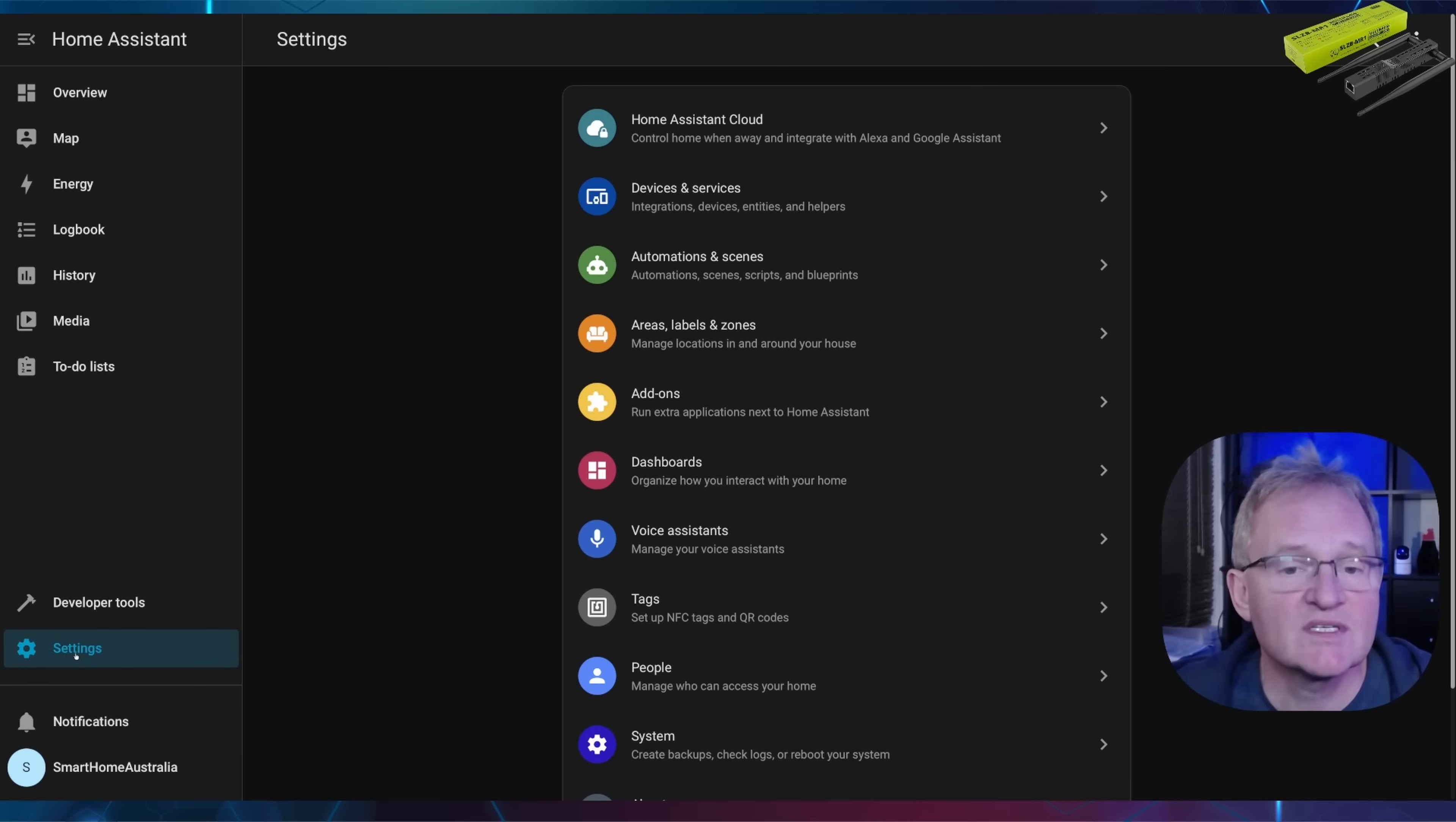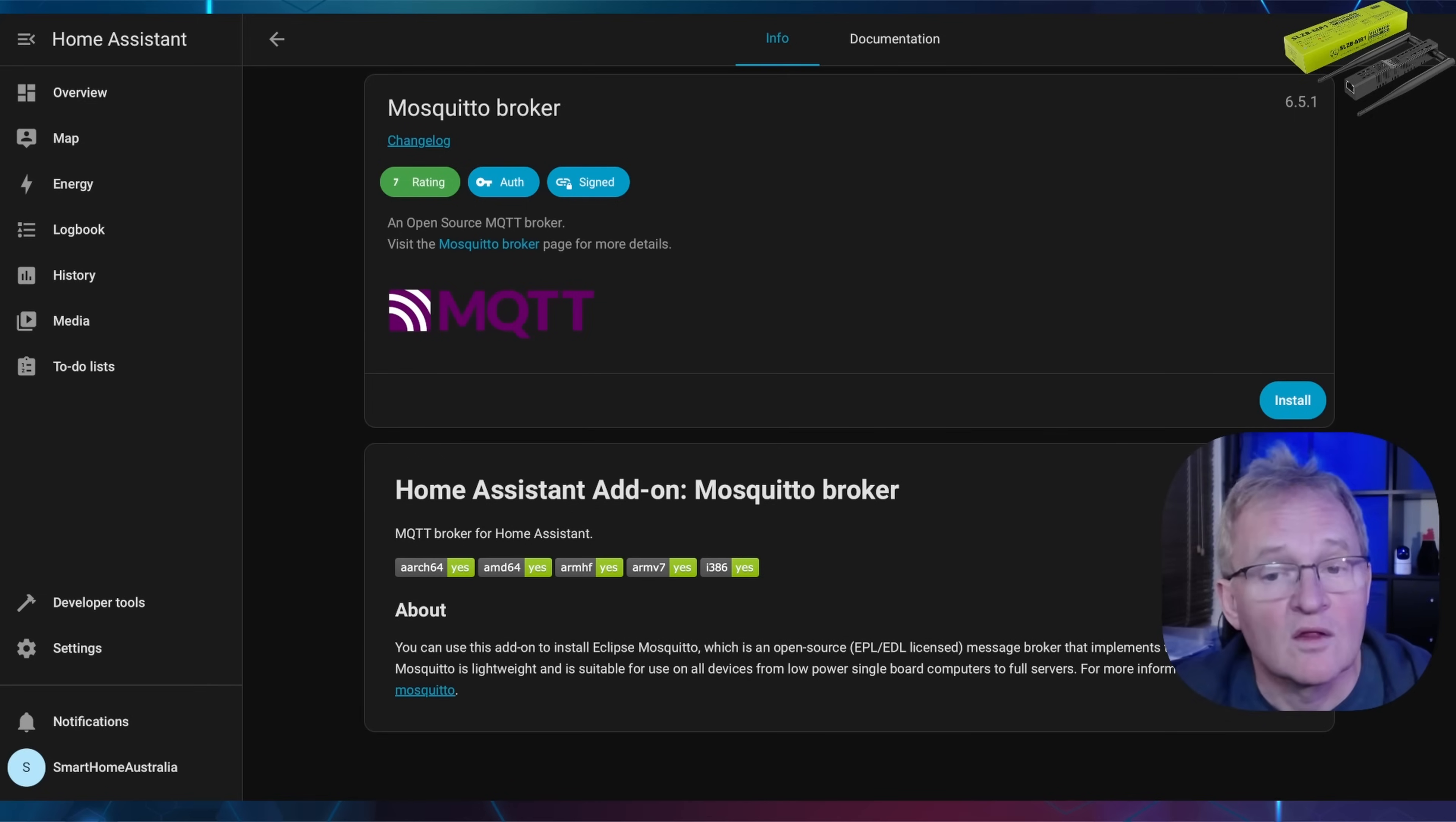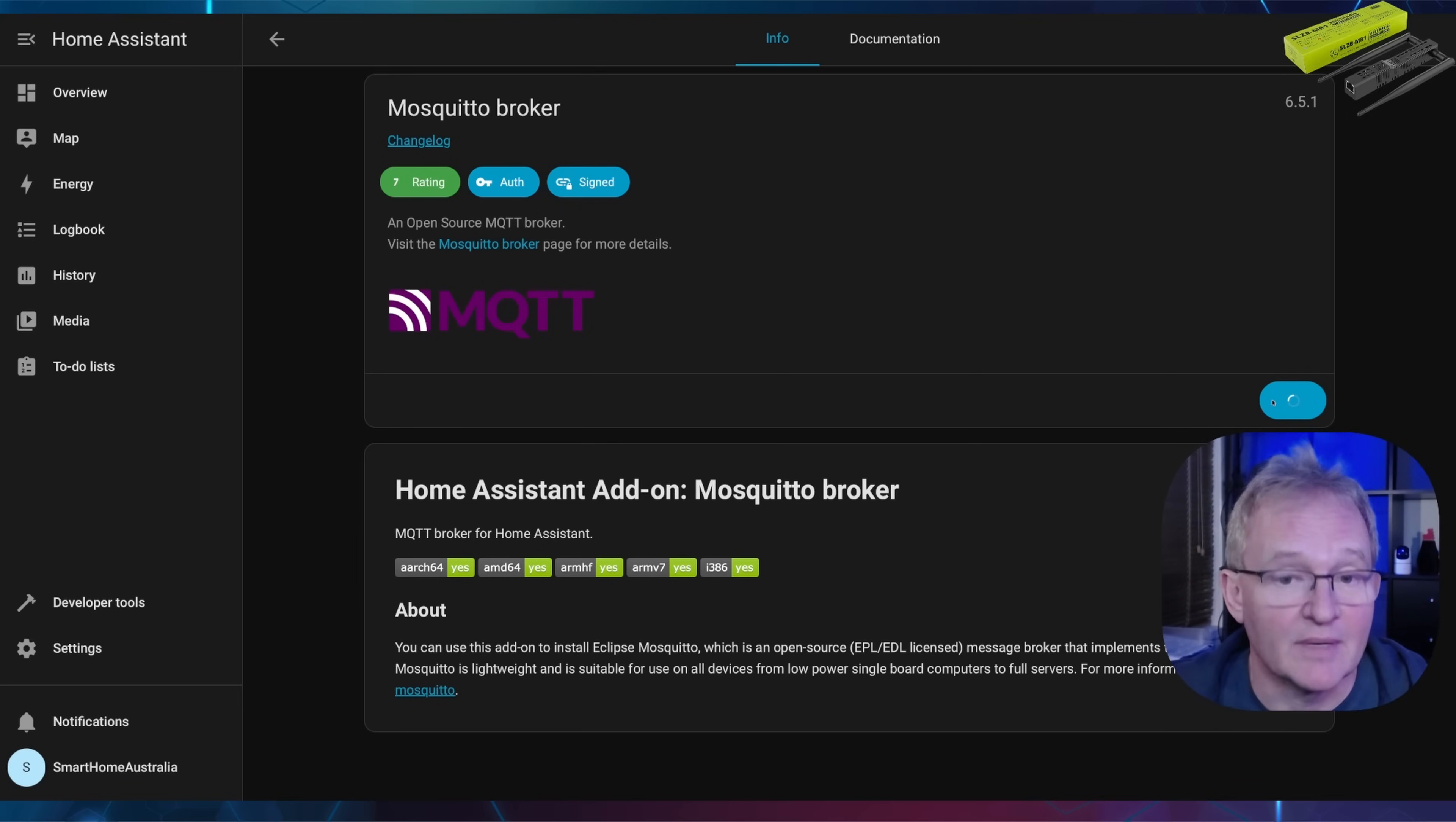Press settings, followed by add-ons, followed by add-on store. Search for and select Mosquitto broker. The Mosquitto broker is a server that uses the MQTT protocol. In other words, it acts as a bridge between Home Assistant and MQTT. Now press install. This will take a little time. Be patient.